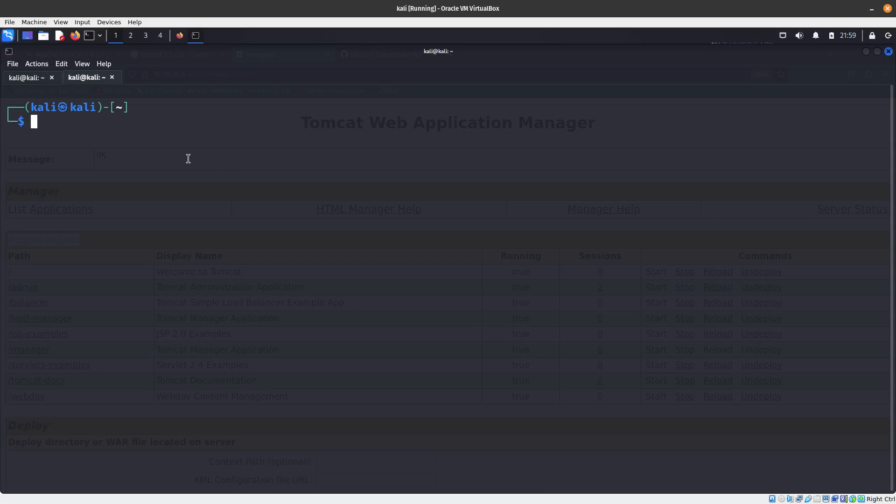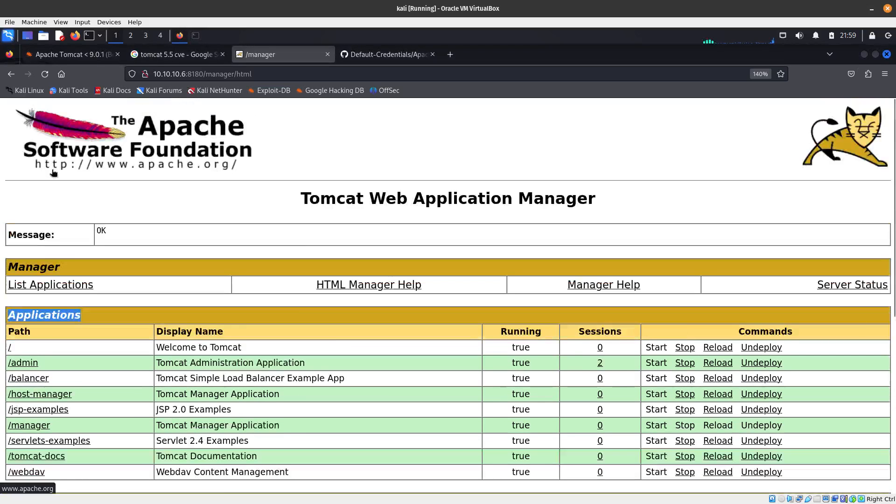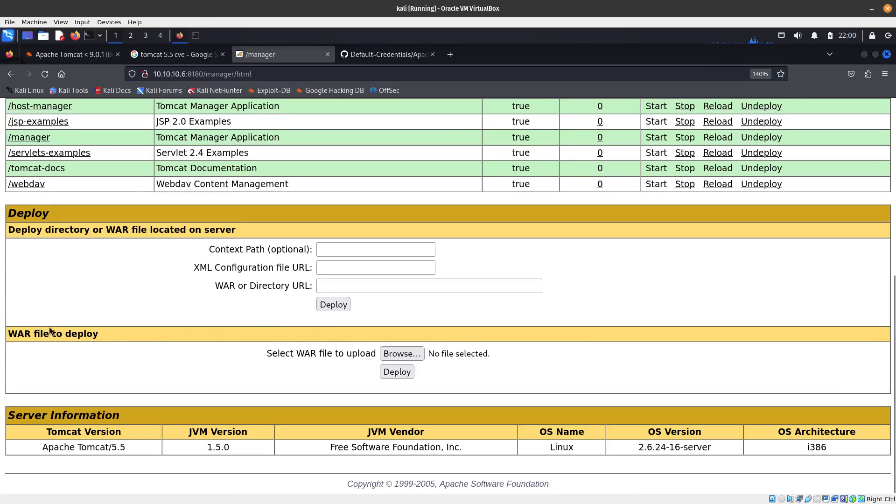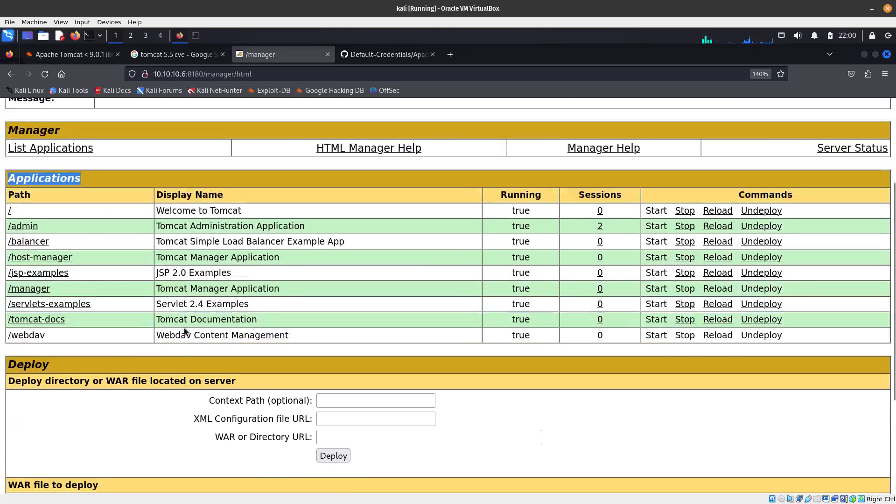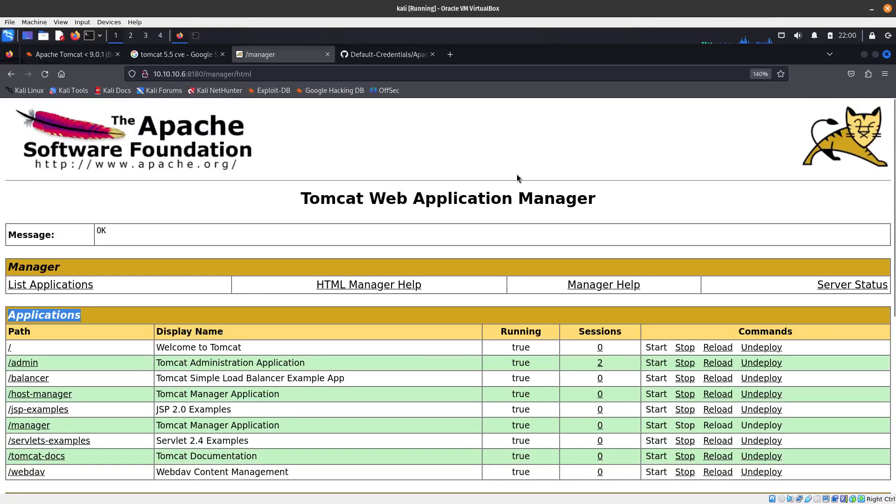We have access to the manager. You need to have access to the manager and you need to be able to deploy or upload a file to get a web shell. It looks like we do have access to do that.